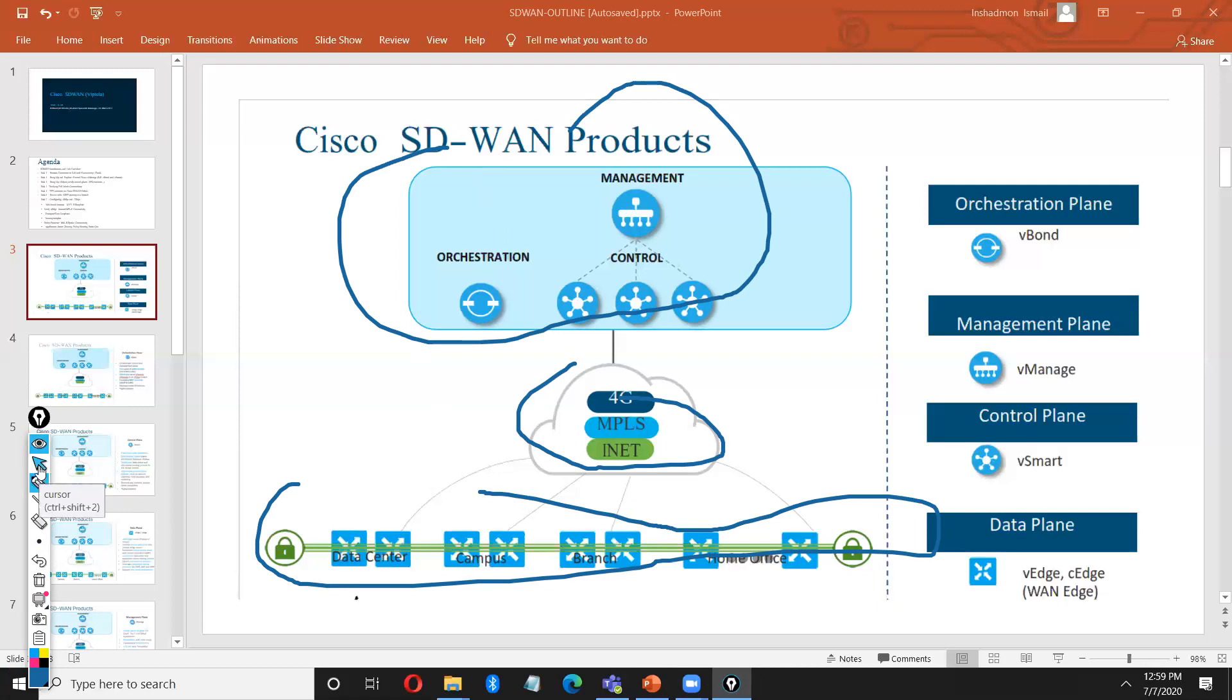Let's go with the responsibility. First, we are talking about the vManage. vManage, same like name, vManage is the management plane of your SD-WAN network. It will manage and configure your all v-edges from single device or single control system. That is the advantage of this one. It will participate only in configuration, monitoring and managing your devices.